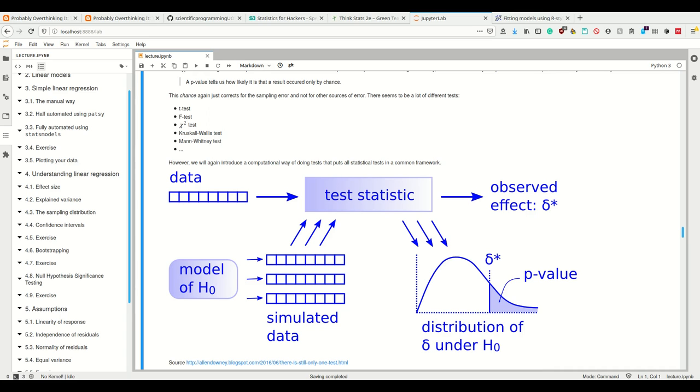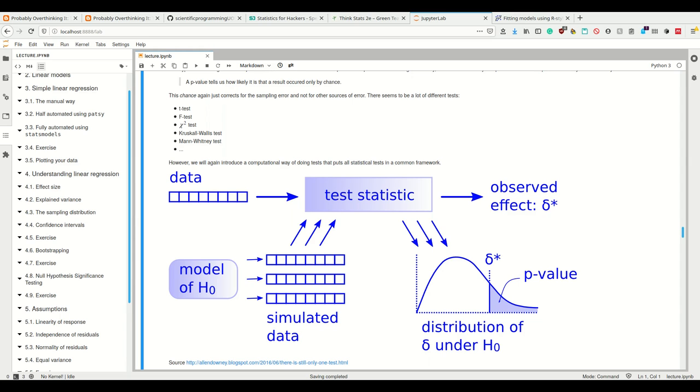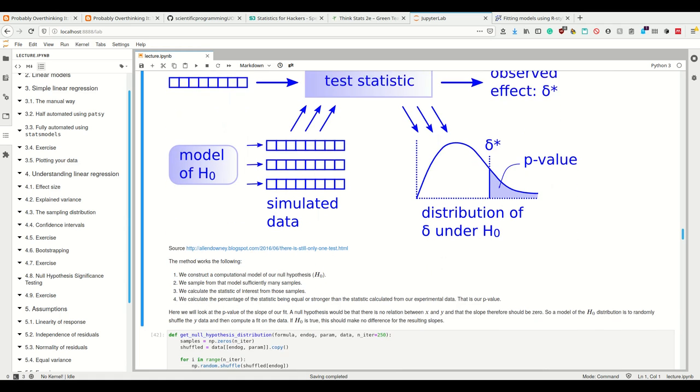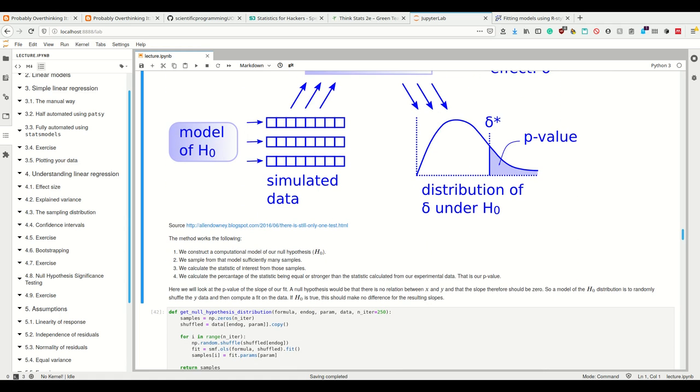So we have our data and we have a model of our H0, our null hypothesis. From this we can simulate data—in the case of our coin this is simply a Bernoulli distribution. Then using this data and the simulated data, we can calculate the test statistics. From this, we can simply ask the question: if we plot the distribution of our simulated data from the H0, where does our data stand? Is the statistic of our data point an outlier if we look at the distribution of that test statistic under the null hypothesis?